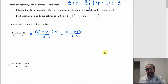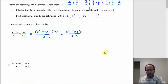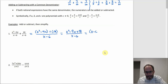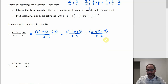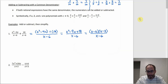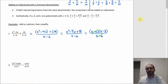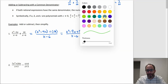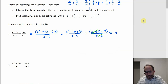The next thing to check is whether you can cancel anything, since the problem says add or subtract then simplify. Does that top factor? A pair of factors of 18 that add up to negative 9 — that'll be negative 6 and negative 3. So we get x minus 6 times x minus 3 over x minus 6. We can cancel the x minus 6 on the bottom with the one on the top, and we're just left with x minus 3 as the answer.